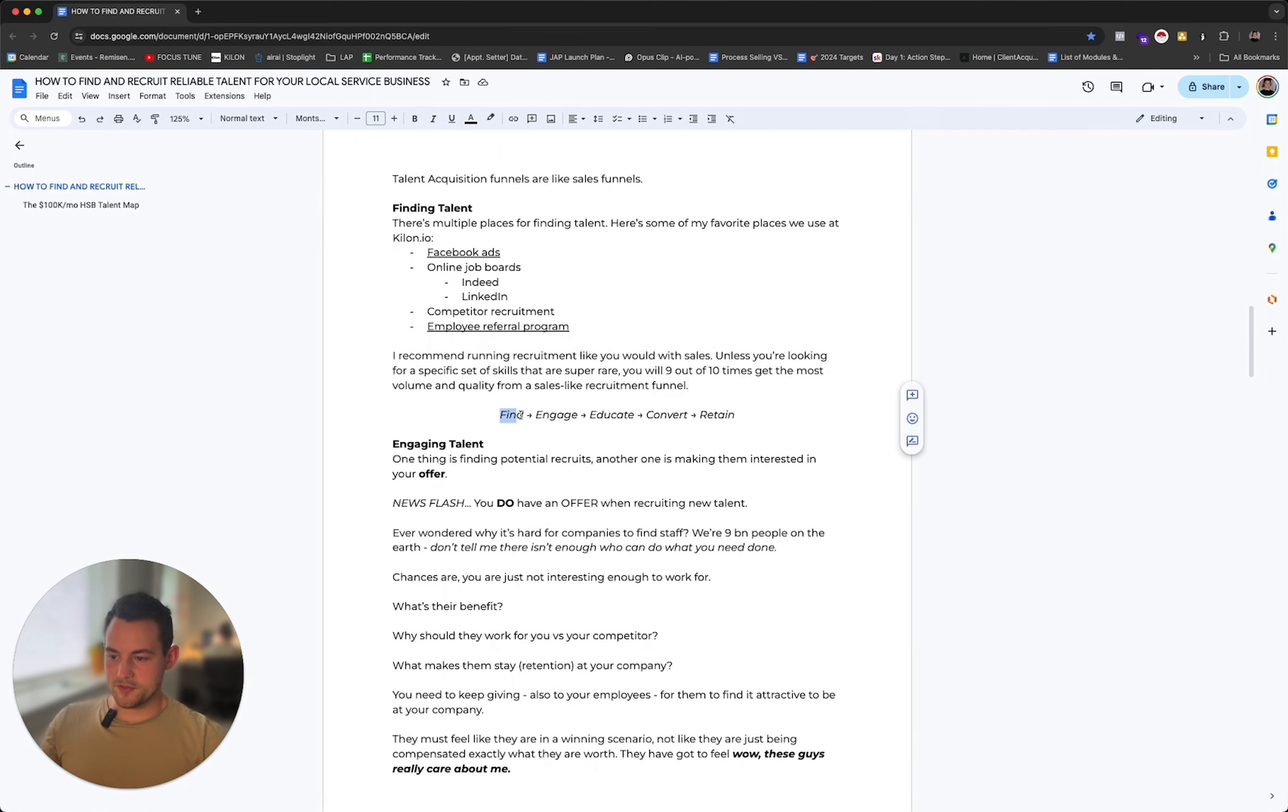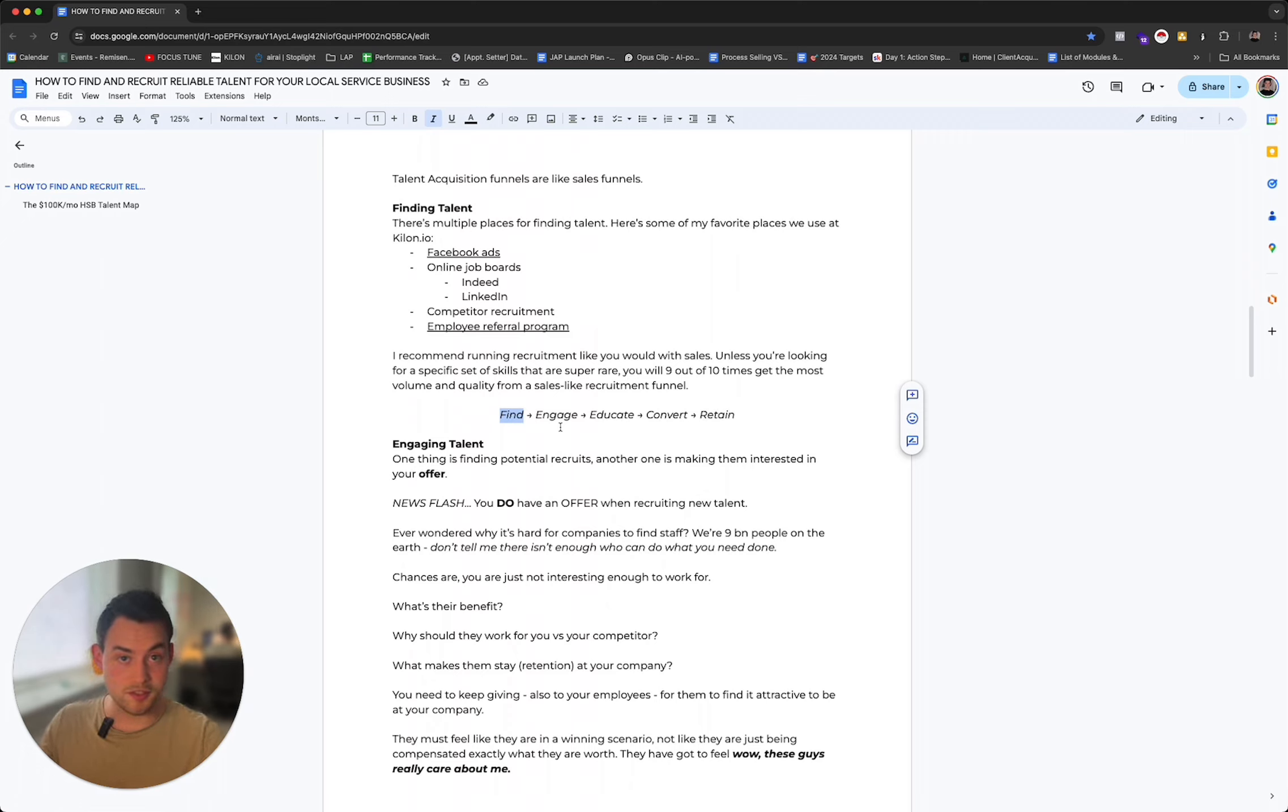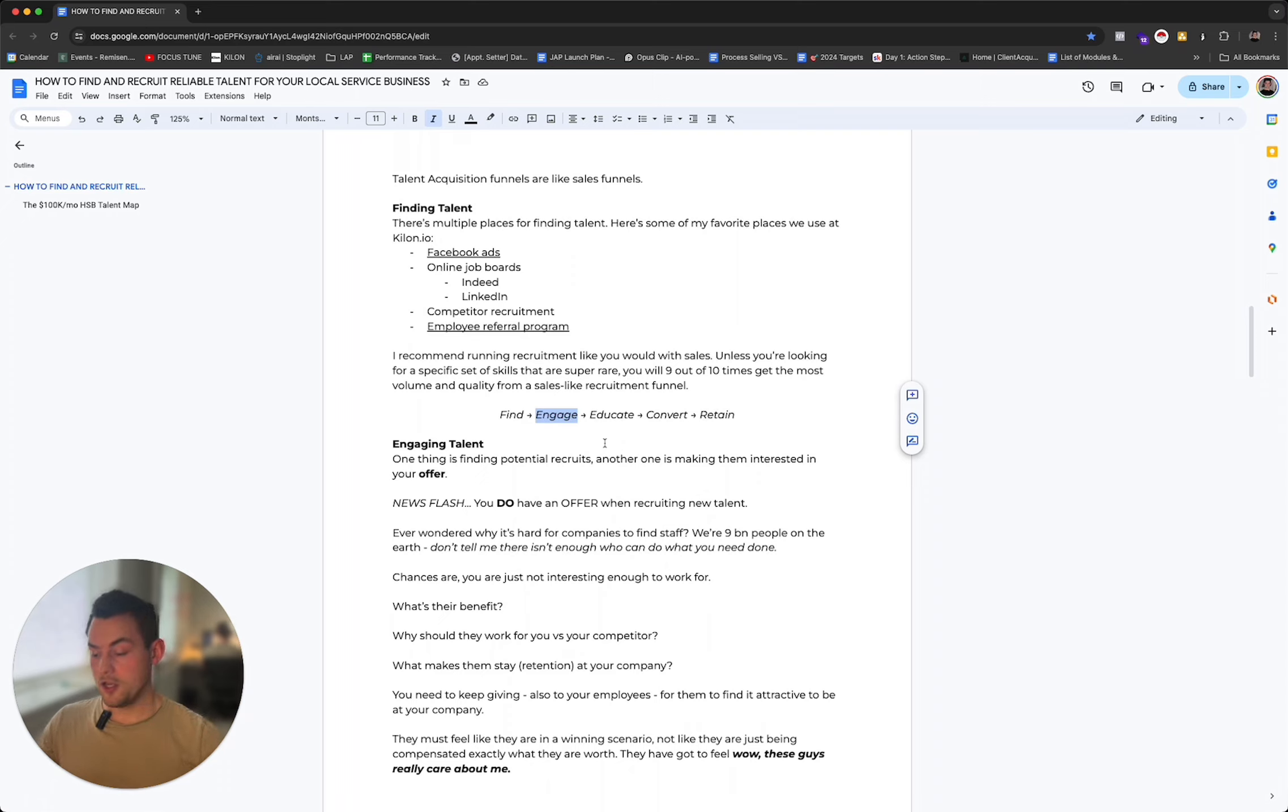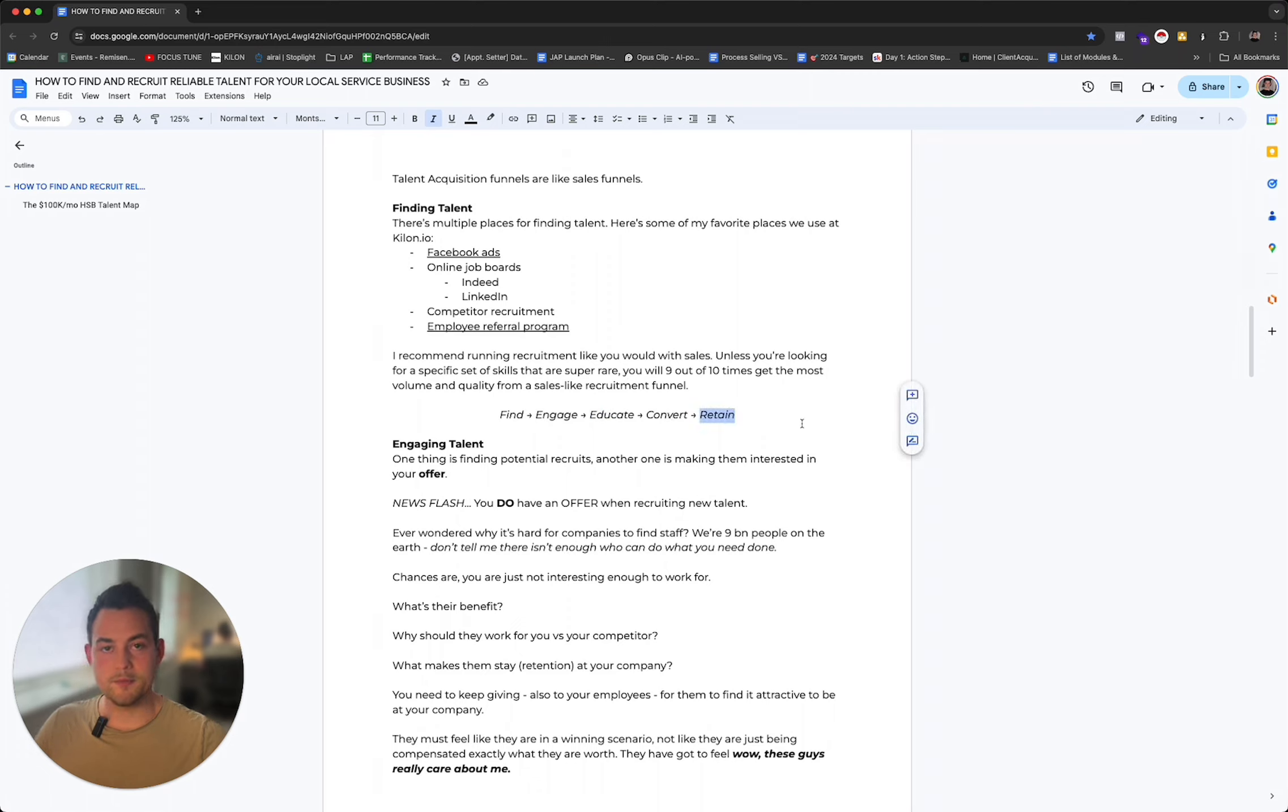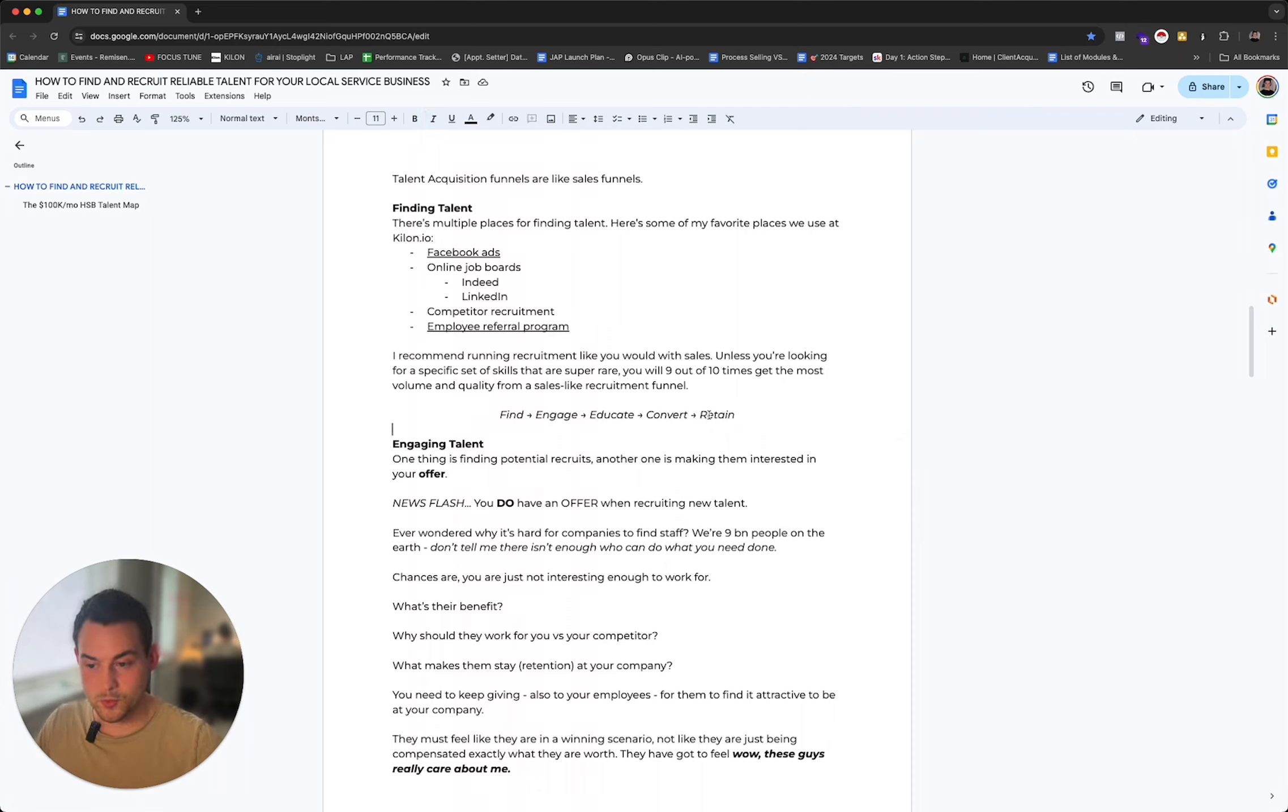The process is like this. First you find them - you find a pool of potential candidates. That's job boards, advertising, referrals, wherever there are people that can potentially fulfill what you're looking for. Then you engage with them. You want them to be interested in knowing more about the opportunity. Then comes education. After that you convert them. And then of course you retain them because you don't want to have talent coming in that you've been training and spending resources on, and then all of a sudden they disappear off to a competitor. This is where a lot of companies fail - on the retention part.